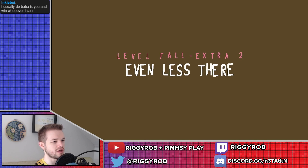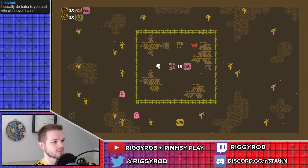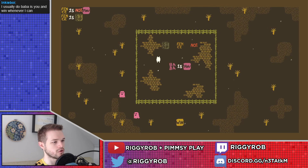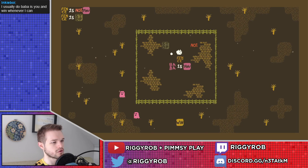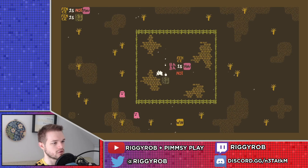All extra two, even less there. Fence is not you. Fence is stop. Baba is you. Fence not stop. There is no extra 'is' word at the moment. So fence is not stop.